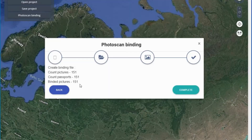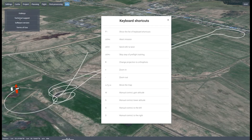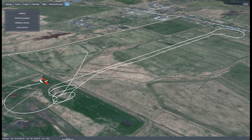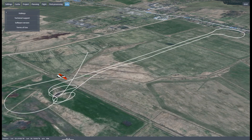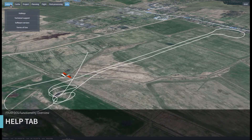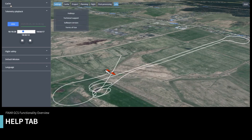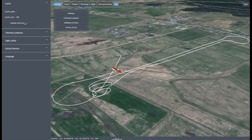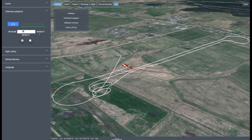After clicking on this button, specify paths to passports and photos, and choose a name for the binding file. In the Help tab, you'll find a list of the hotkeys, as well as information about the manufacturer.